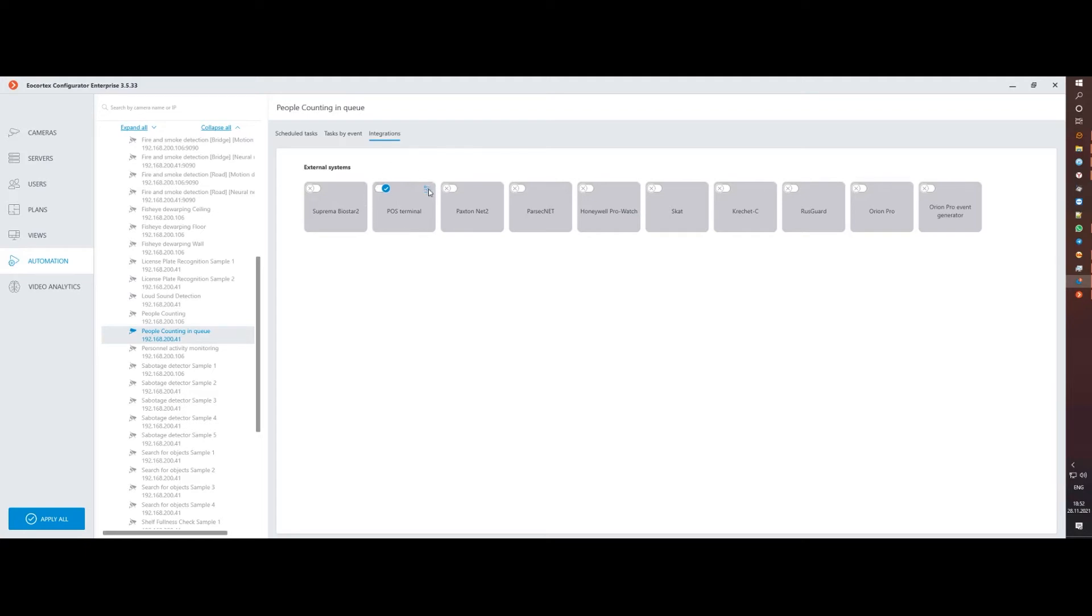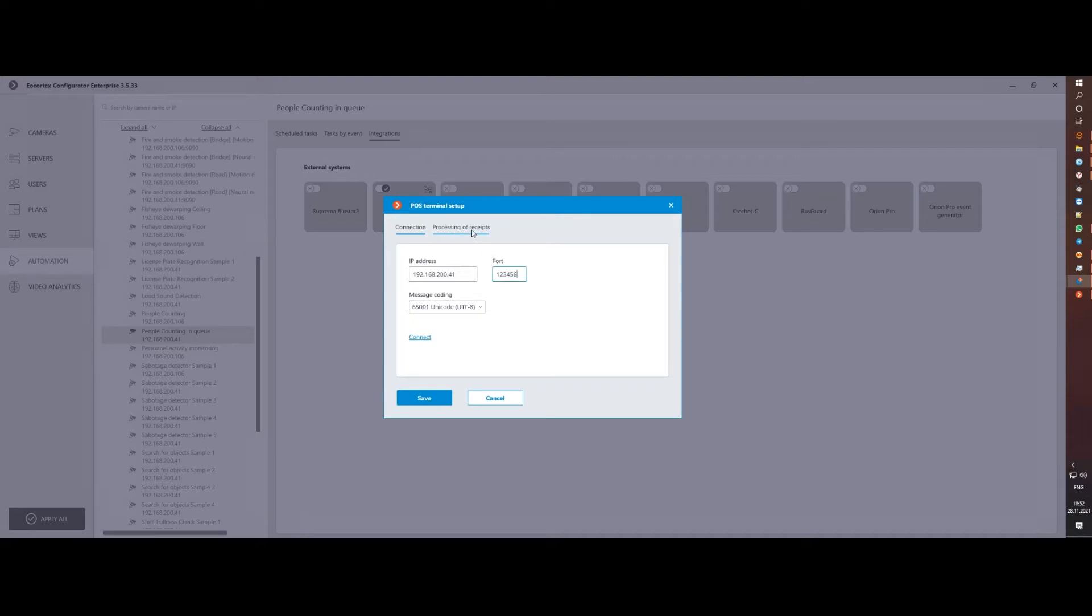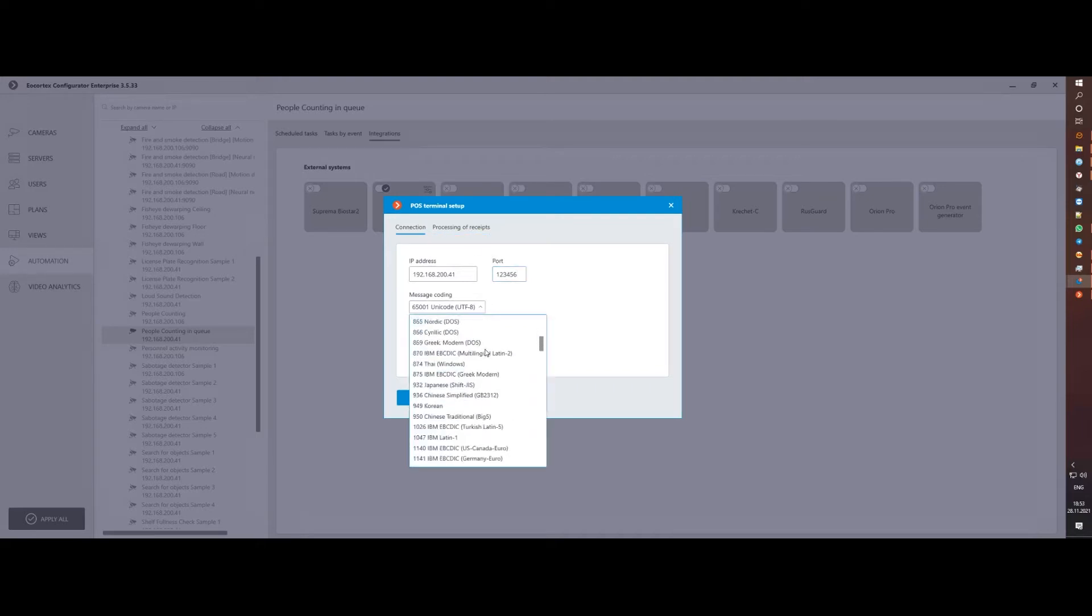Activate it and go to the settings. Here we need to specify the IP address and data port of the terminal. If necessary, you can change the message encoding settings if your terminal works only with a specific one.